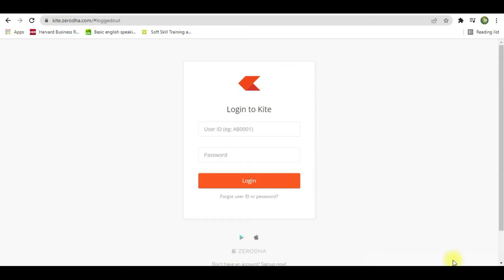Hi friends, welcome to Trade to Reach. Today I'm going to show you how to create Zerodha Kite as a desktop application, and also in this video you'll get to know how to create your own layout.